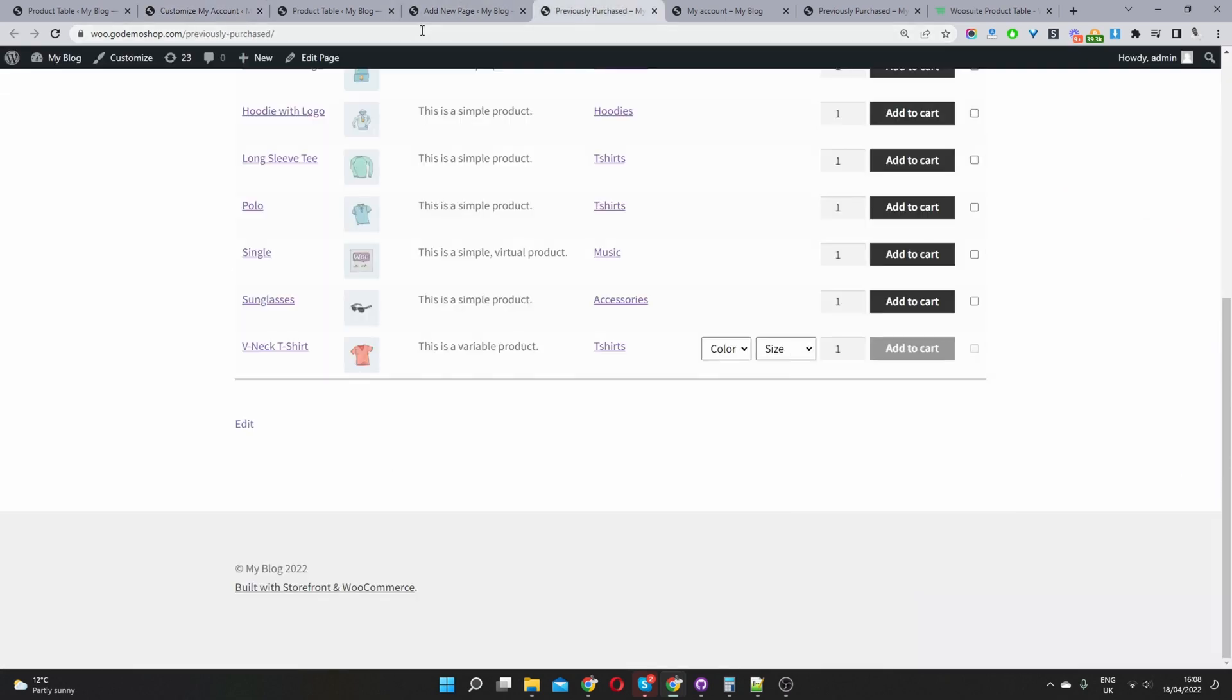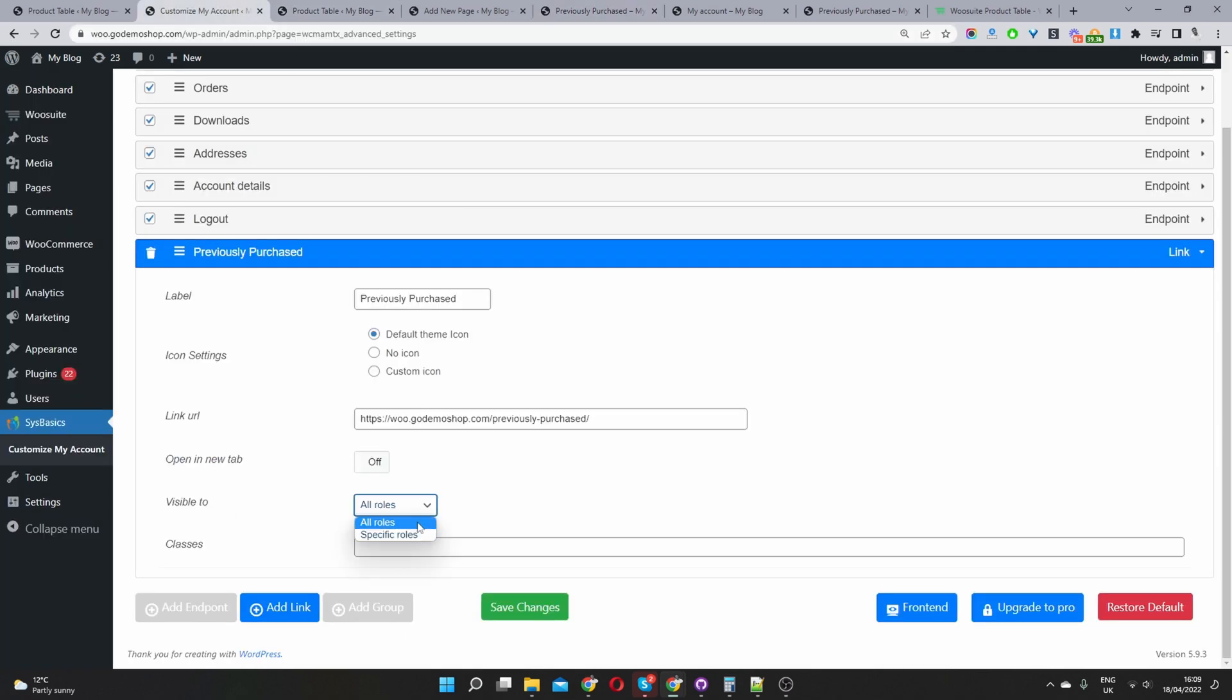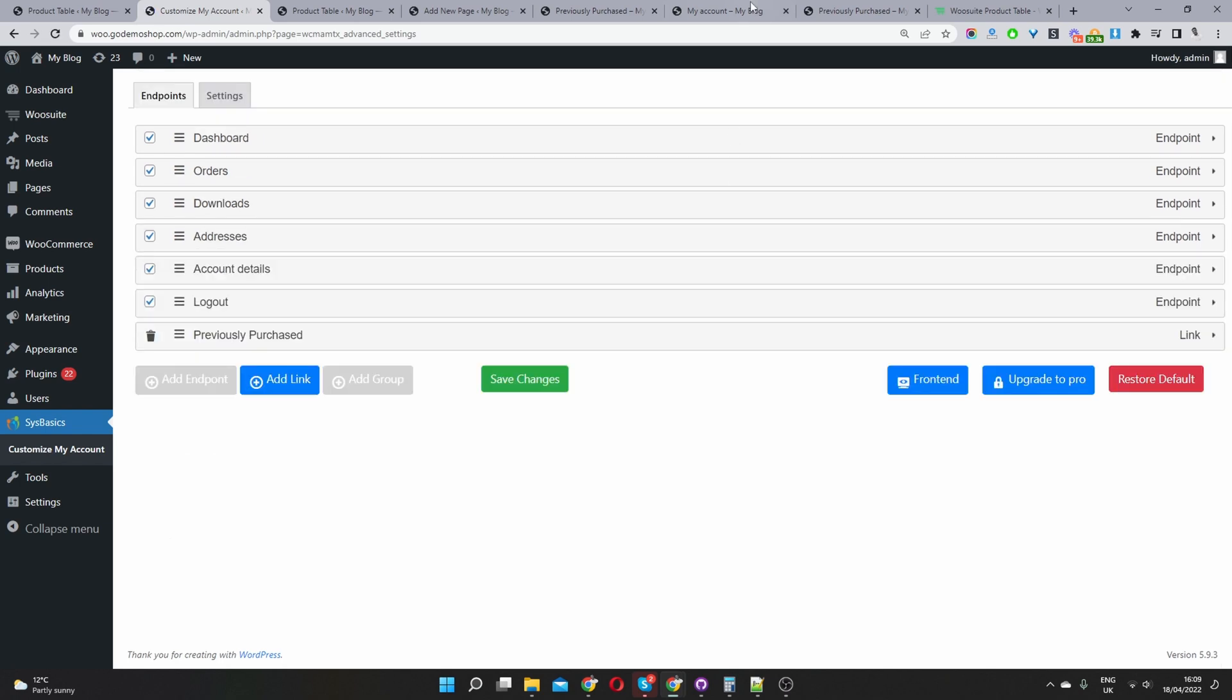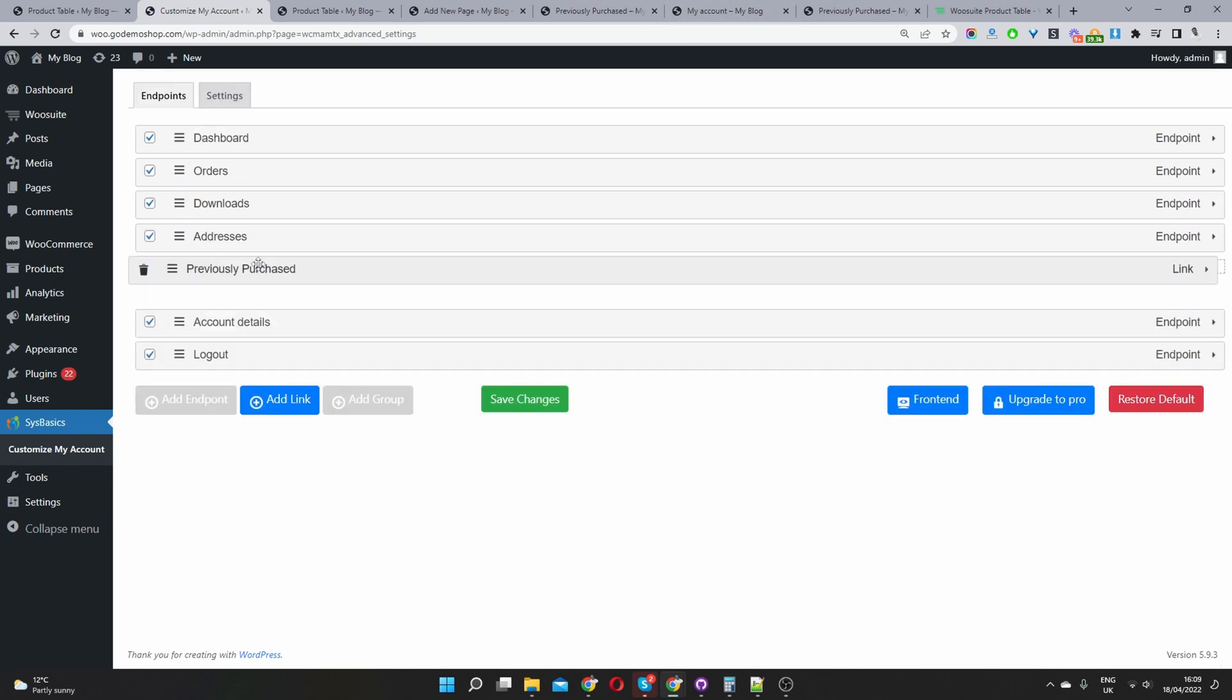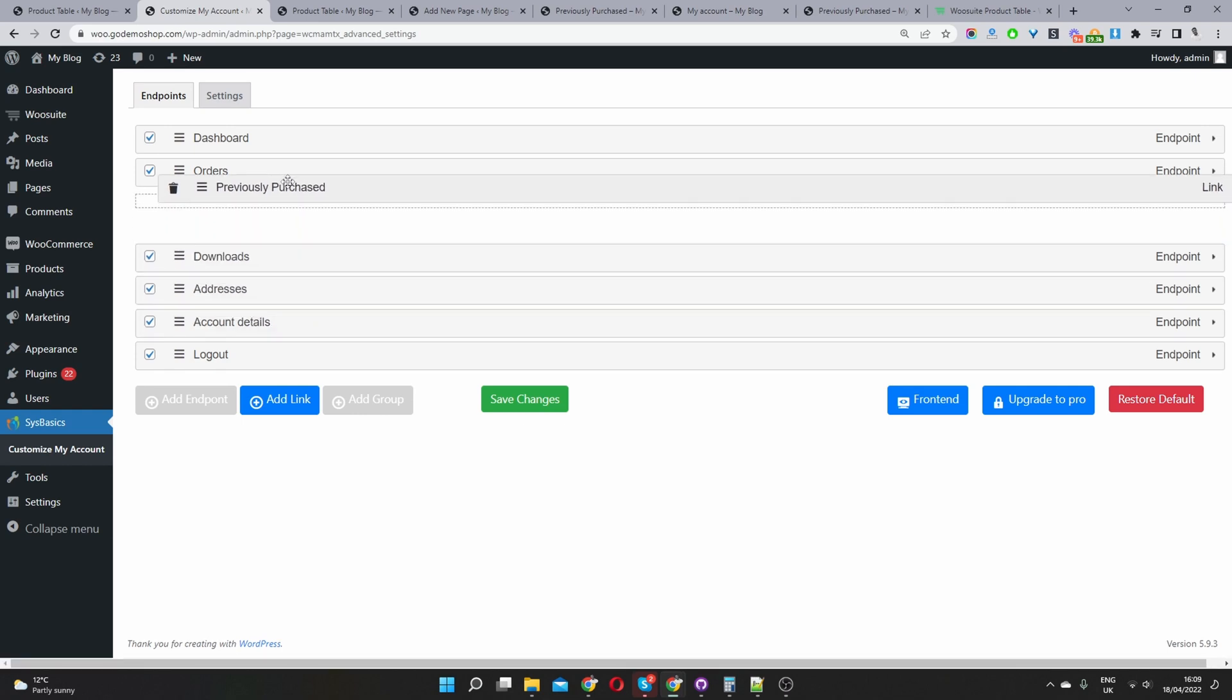And we can also choose which specific role to show this to. So let's just hit save changes. Okay, and now let's reorder it a bit. Let's add it here. And then let's save changes again.